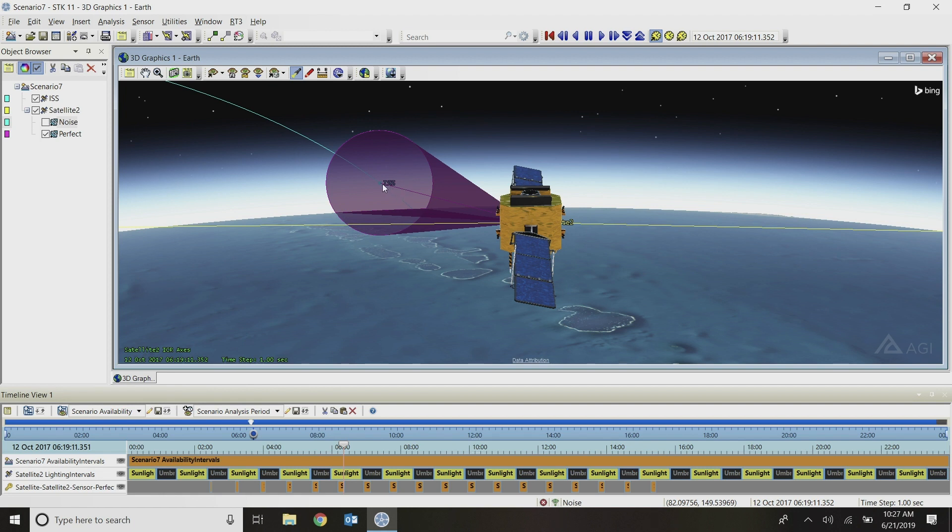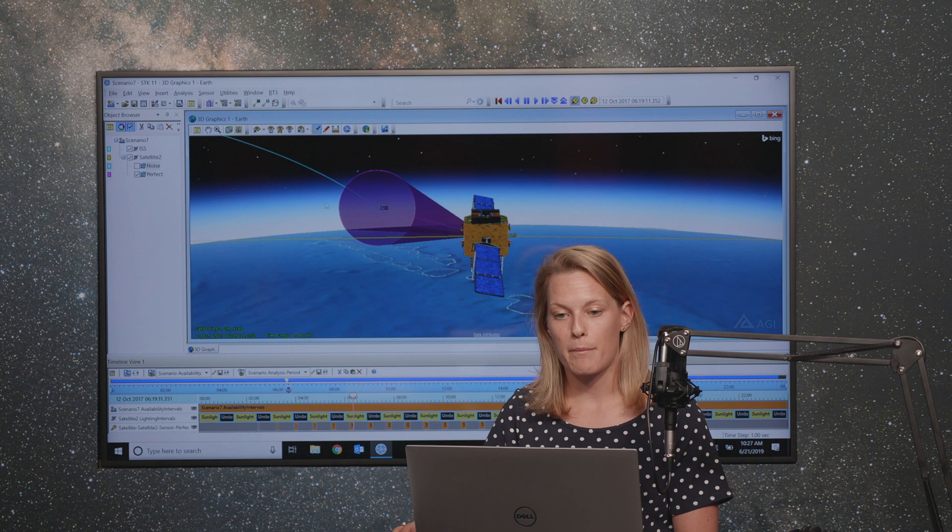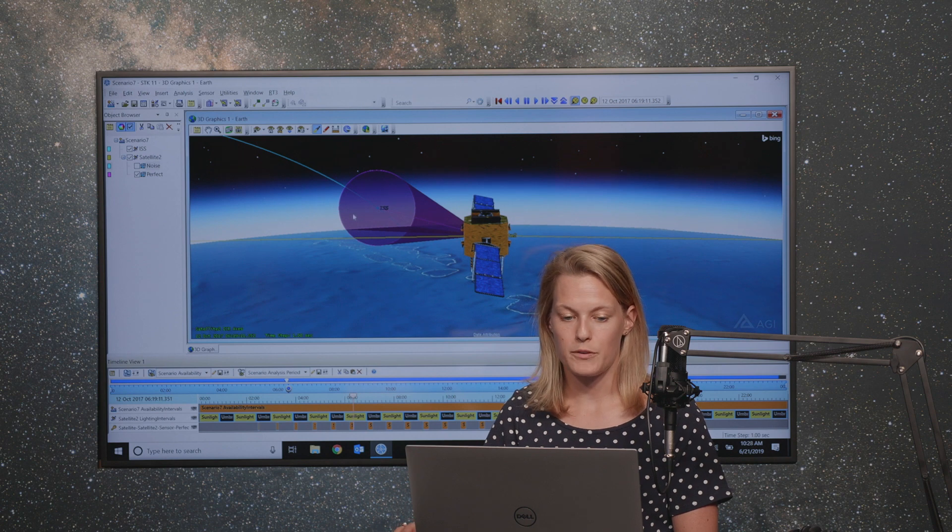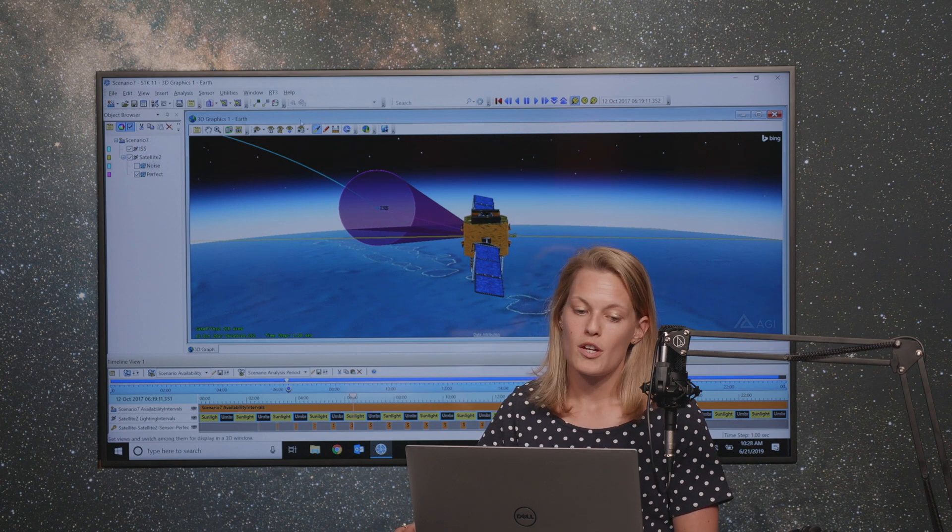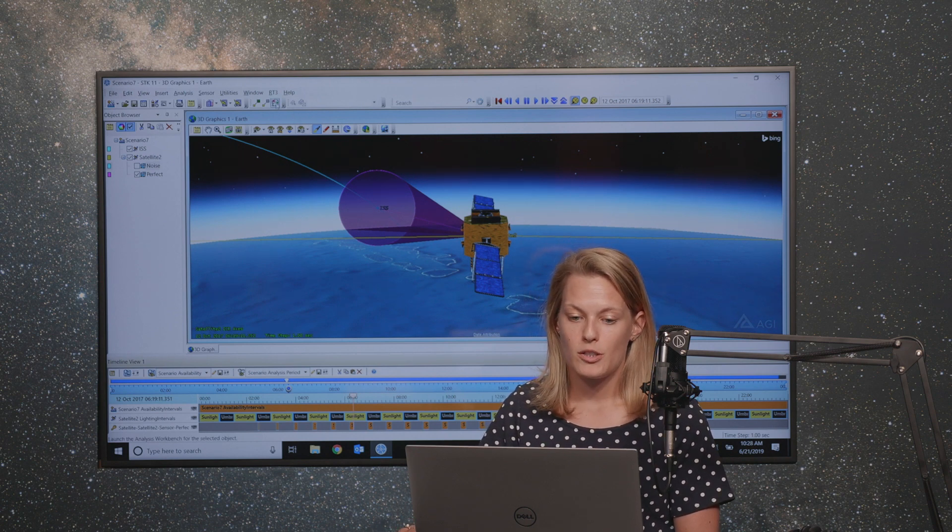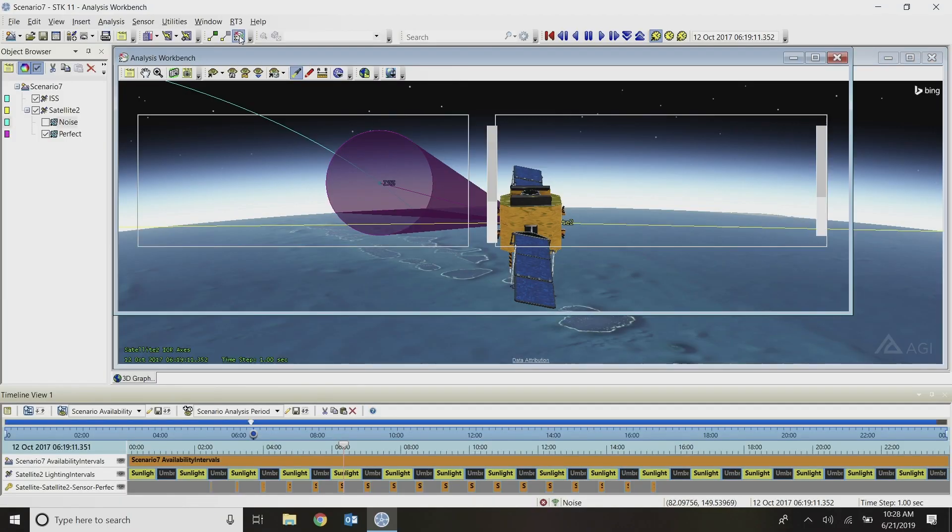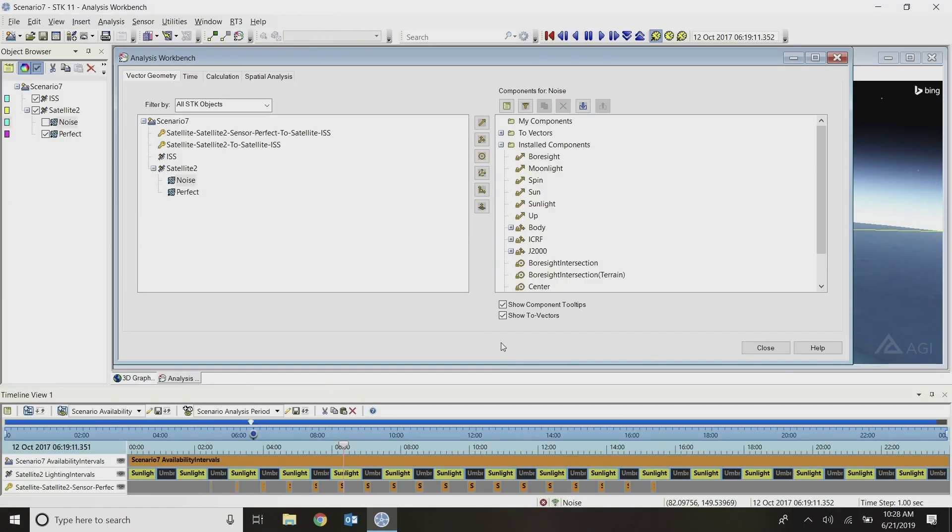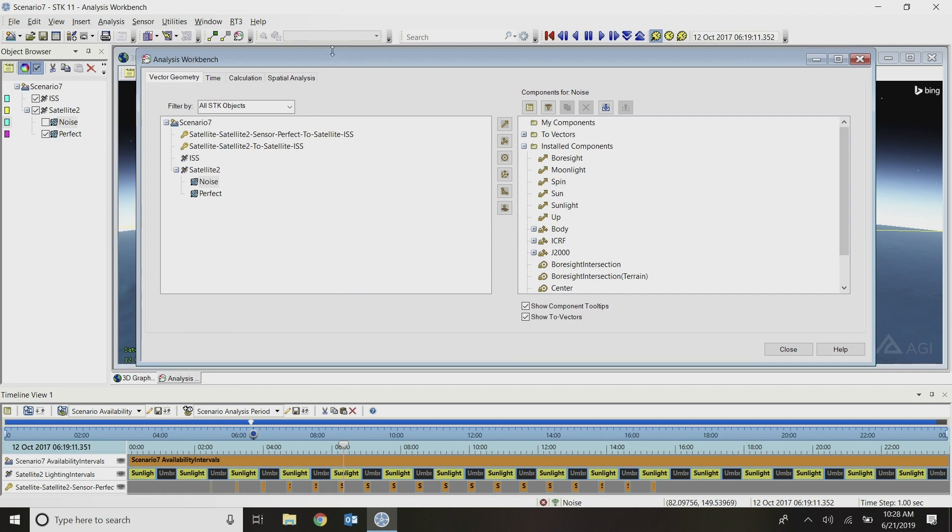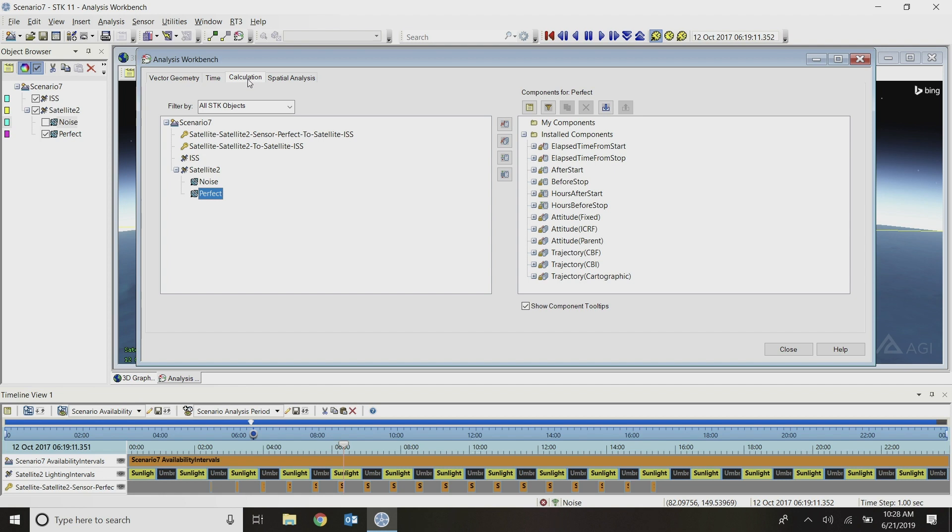What I'm going to show you is how we can build out a custom inline script vector that will have some kind of random offset from that perfect pointing using Analysis Workbench. To do that, I'm going to open up Analysis Workbench. I need to build out a few different components that I'll use as inputs into my scripting, and I will use the perfect sensor bore sight vector elements as my inputs.